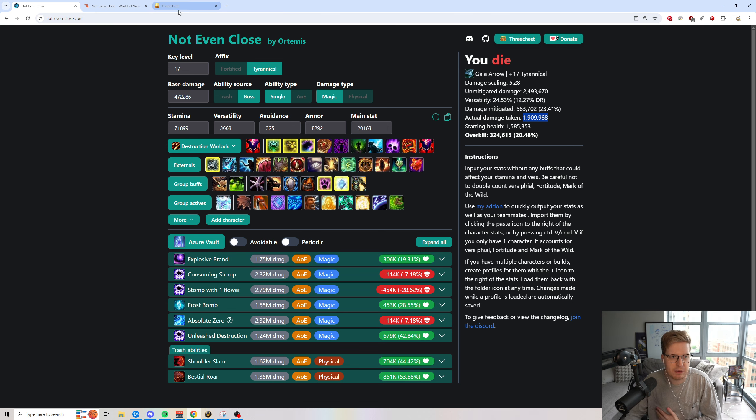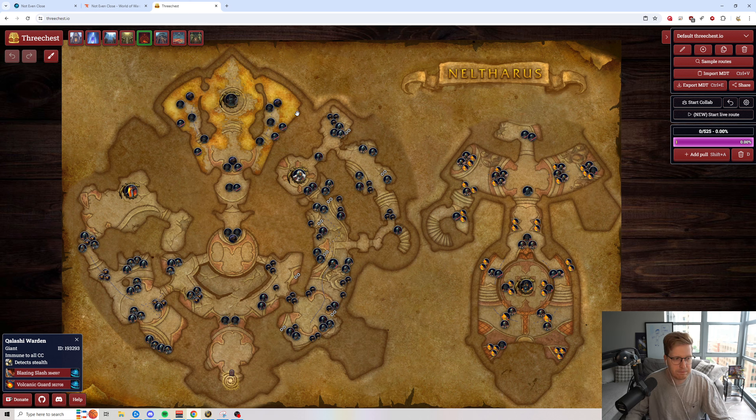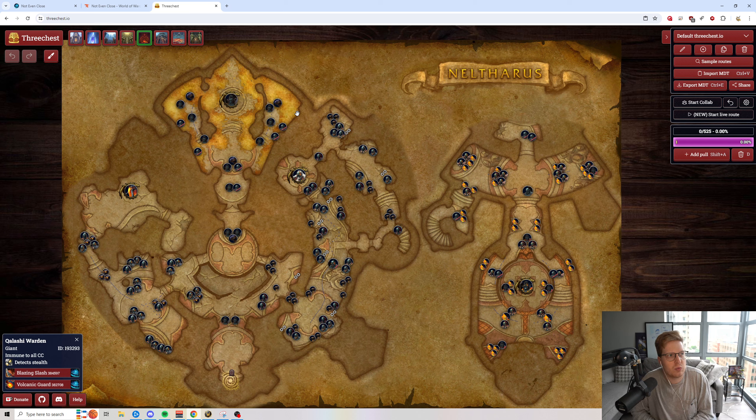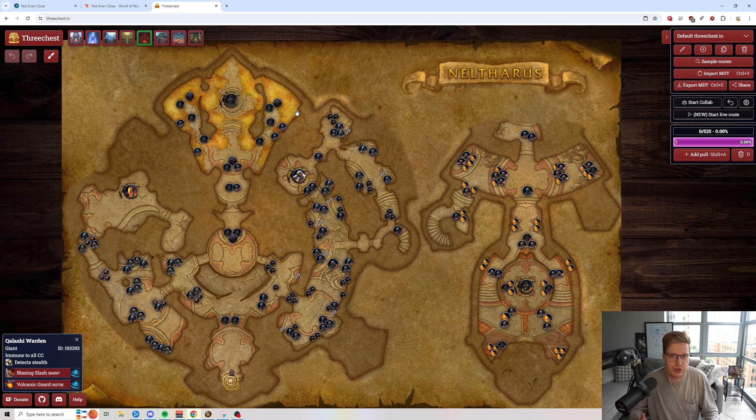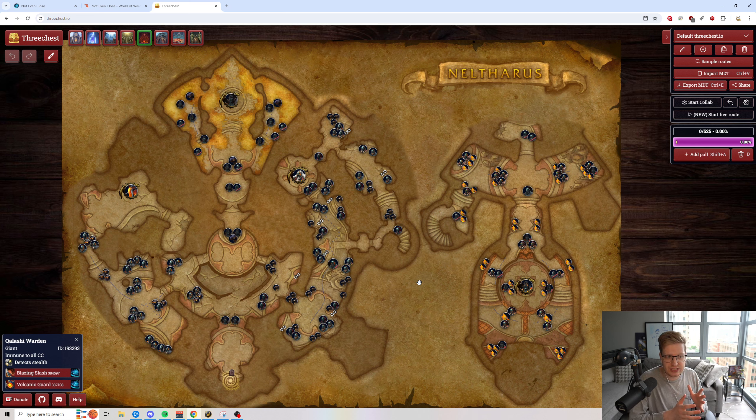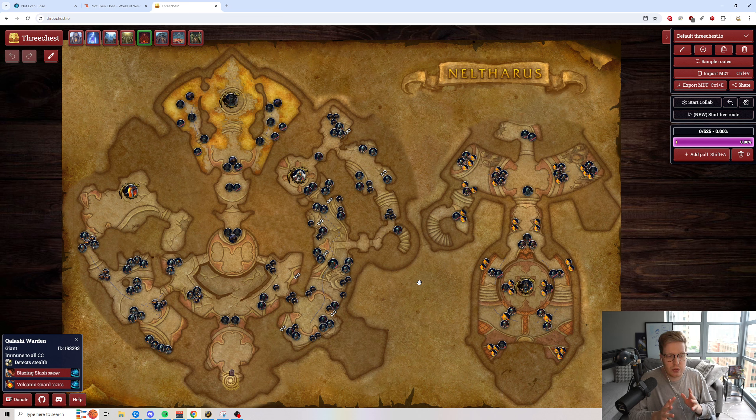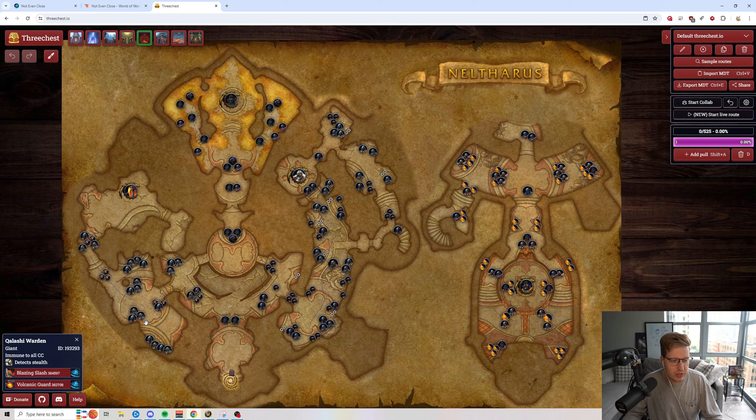Now, the next tool that's made by Ordemus is a website called 3chess.io. And so there is a website called keystone.guru. And I think that this is just a general better version of keystone.guru as it currently stands. So this, from talking to Ordemus, is made very similar design-wise to MDT.